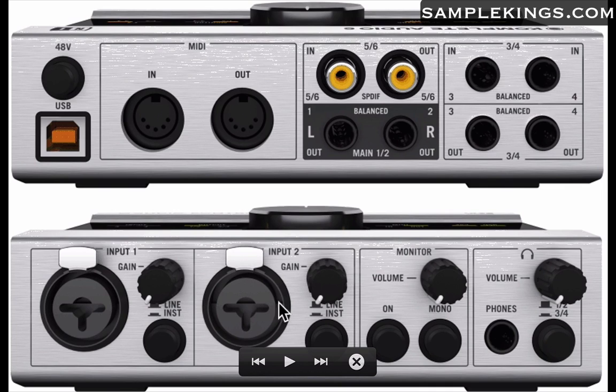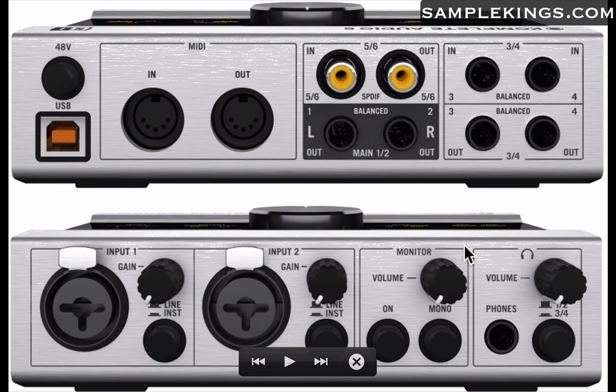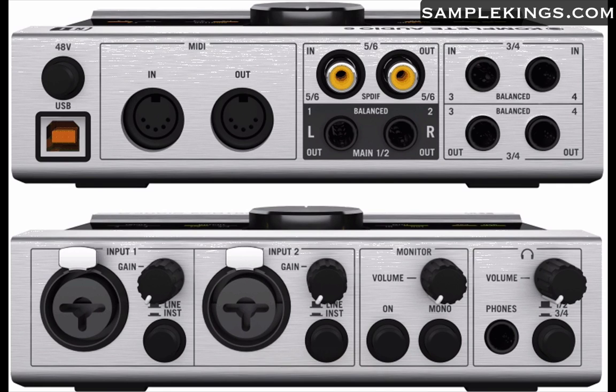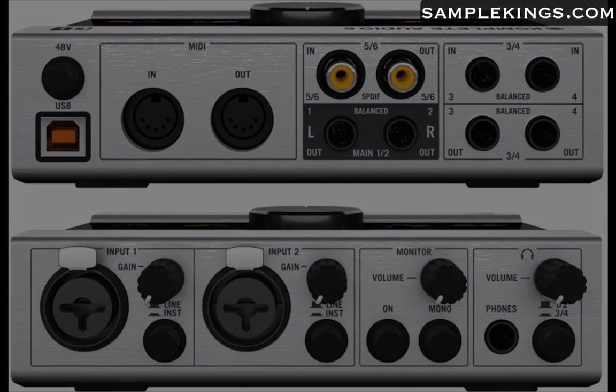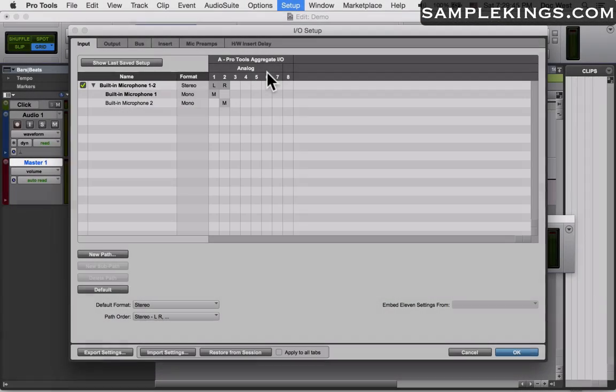Below here's our input gain, input, and monitoring for a headset as well. What we're going to do is use our Complete Audio 6 plus the inputs on Pro Tools in our Mac.